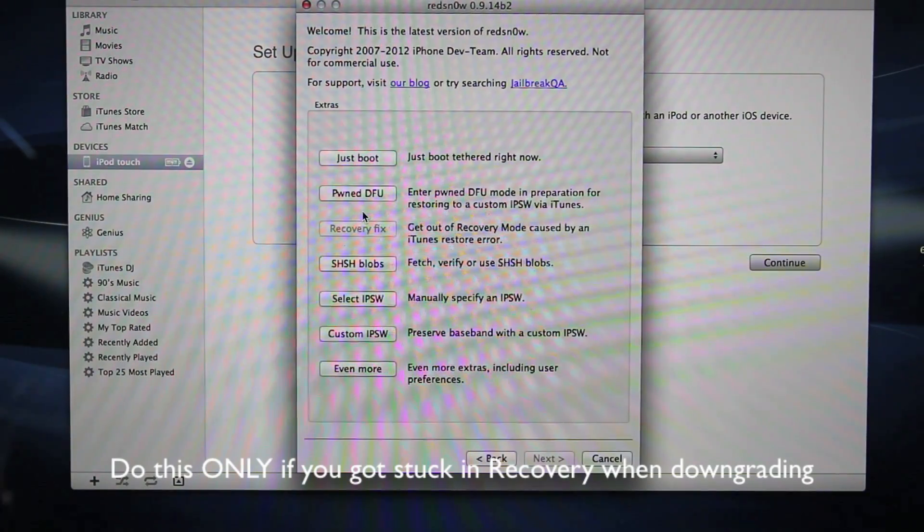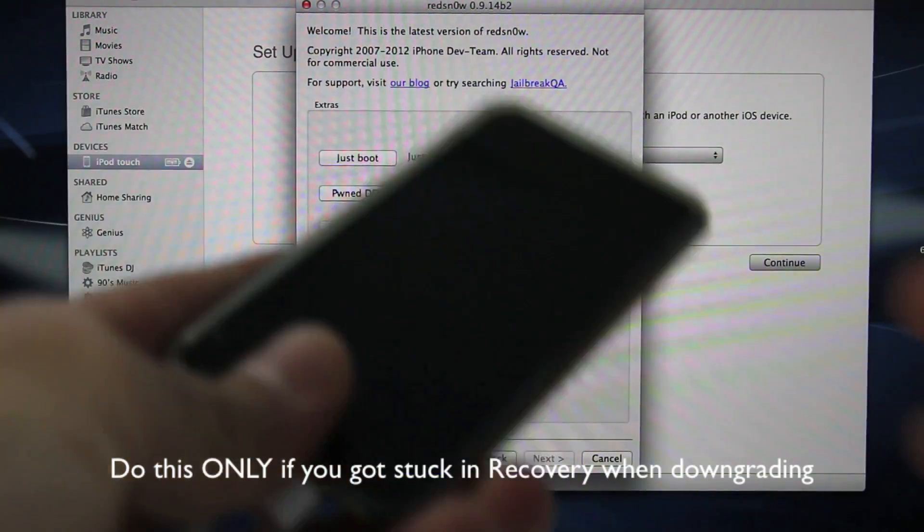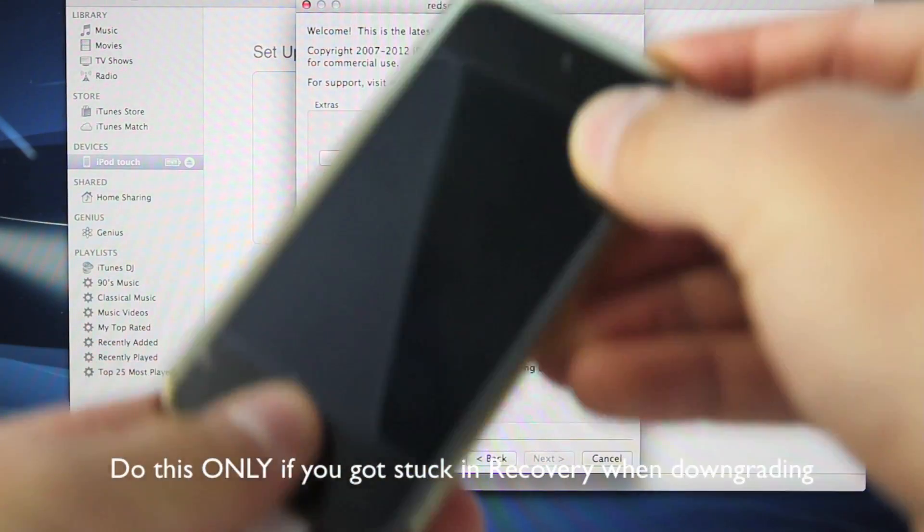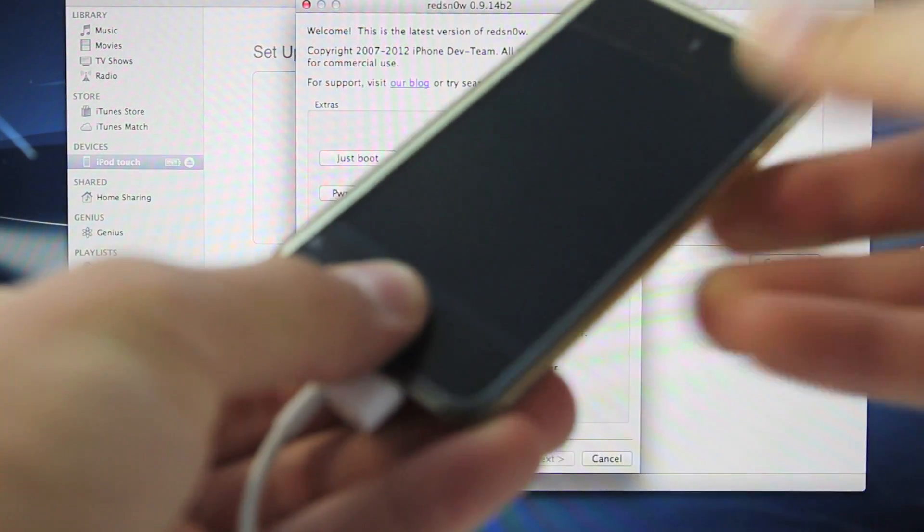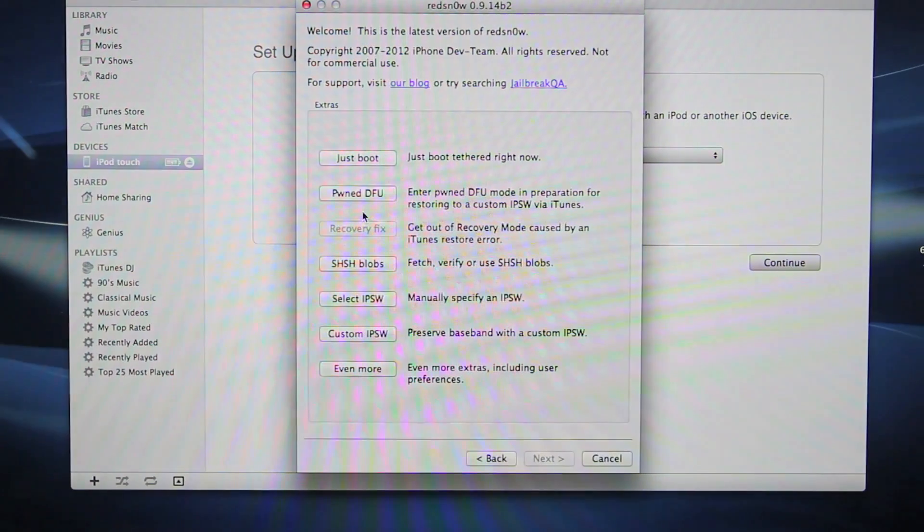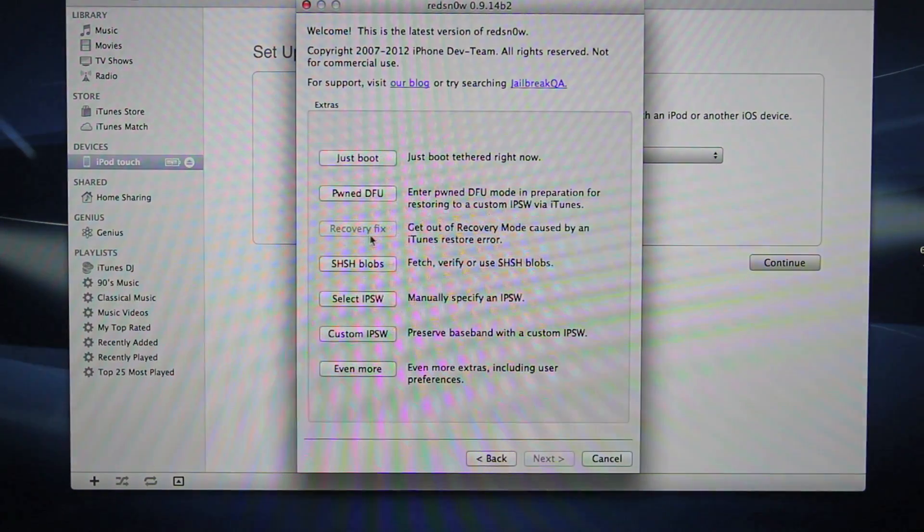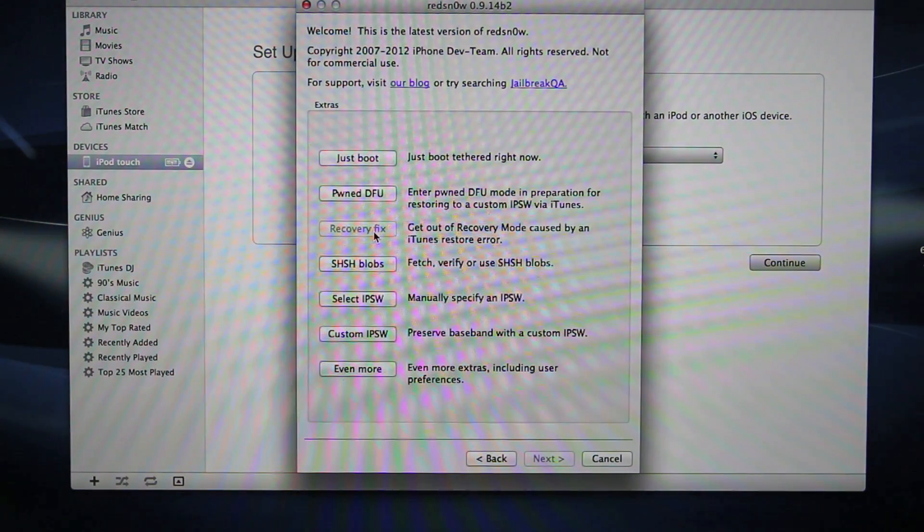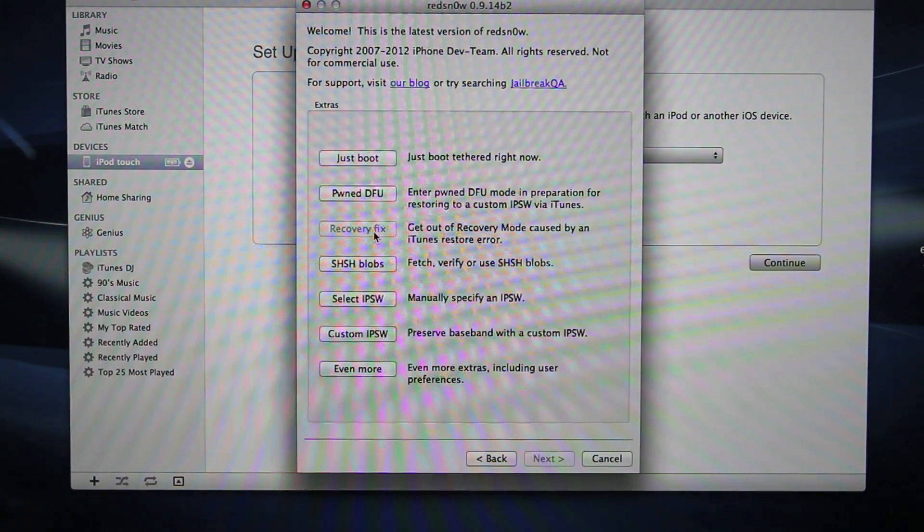In Red Snow, you'll want to force a DFU mode so hold the power and home for 10 seconds, release the power button and keep holding the home button. And then you'll want to select recovery fix and it will kick your device out of recovery mode and you'll be back on iOS 5.1 stock.